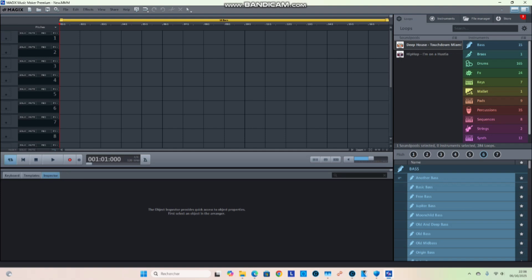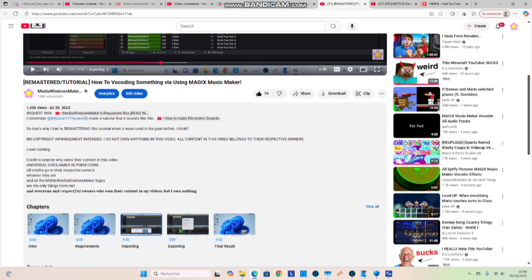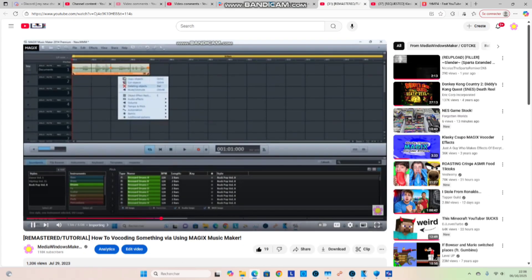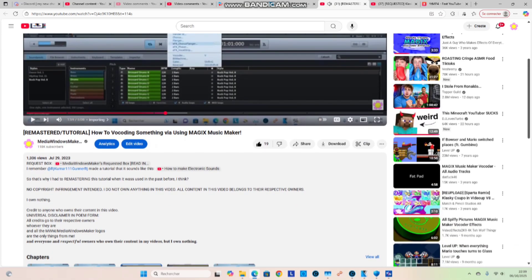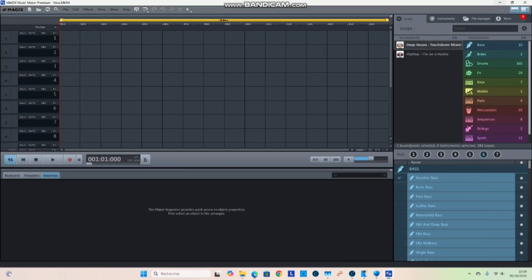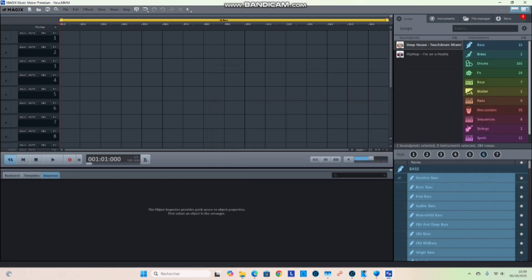How do you do vocoding? Using Magic Music Maker Premium — remember from two years ago, back in 2023? I'm using the 2014 Premium version of Music Maker. So why not just make a tutorial of this? Let's begin. First things first, go to your Music Maker.